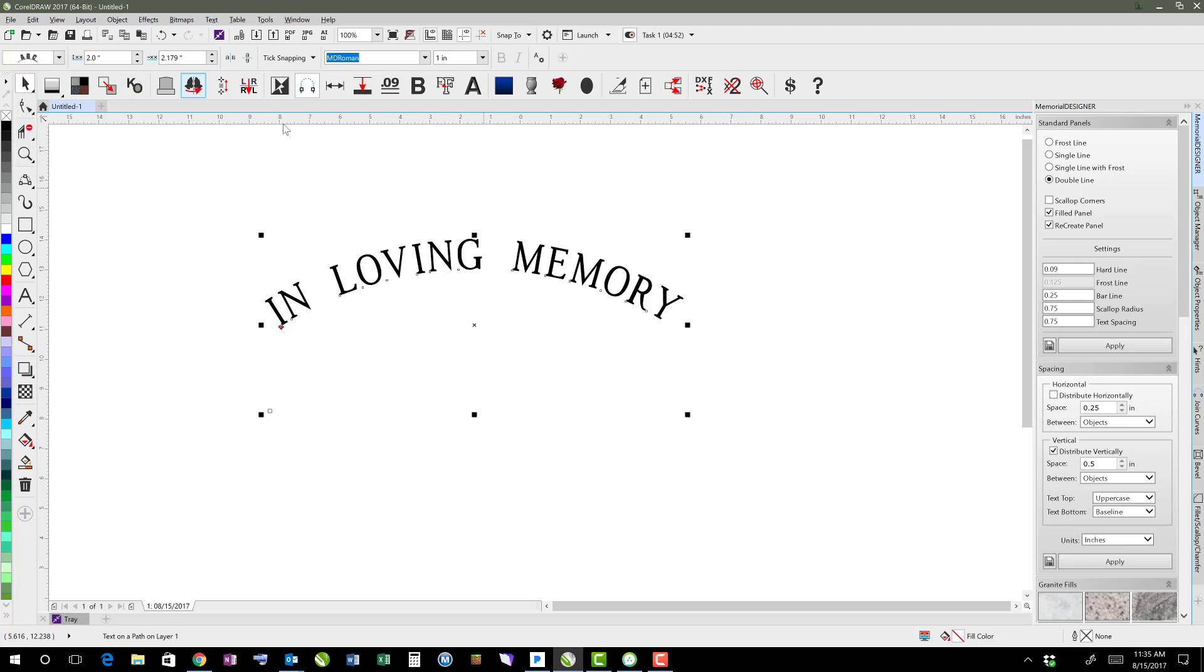The other thing, too, is a lot of times if you're working on circles or things, sometimes your text is upside down. So these buttons here are good to know.